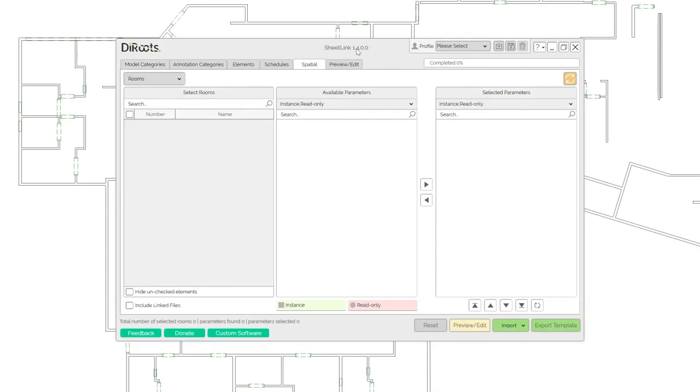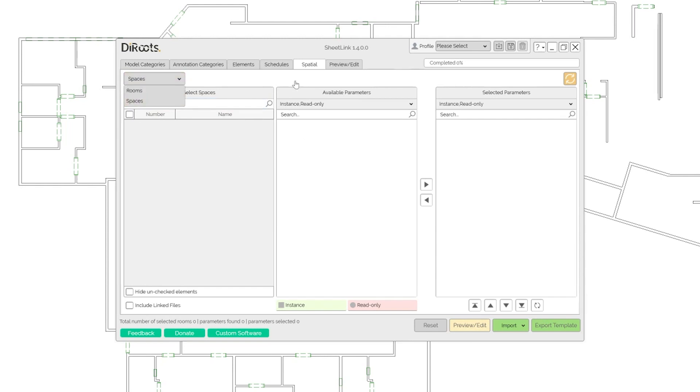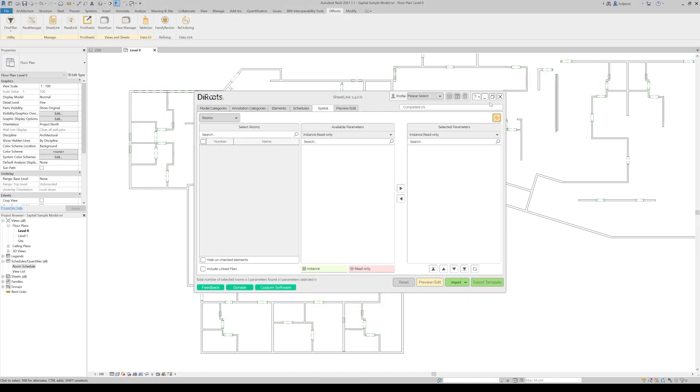So in this model we don't have any rooms or spaces. This dropdown is important because it switches the context between spaces and rooms. If you want to use the spaces, switch, everything will be configured to use the spaces. Or if you want to use rooms, you configure to use rooms.